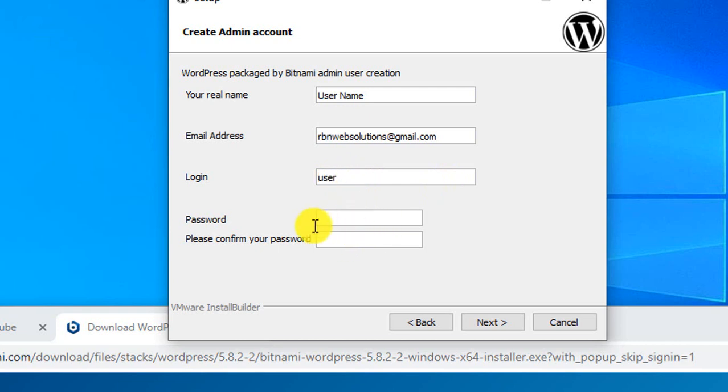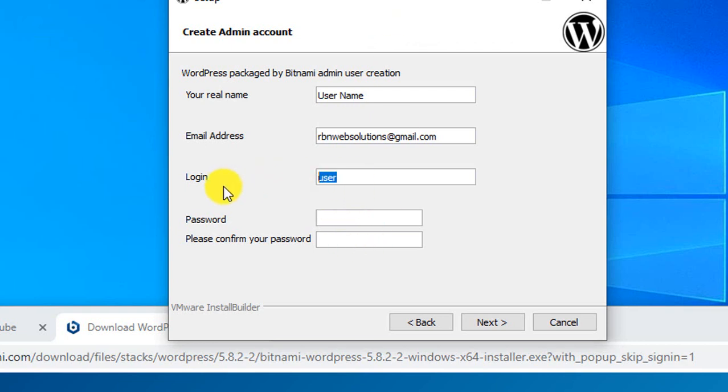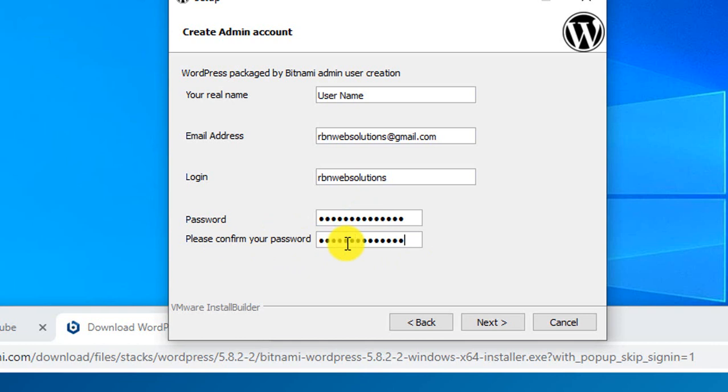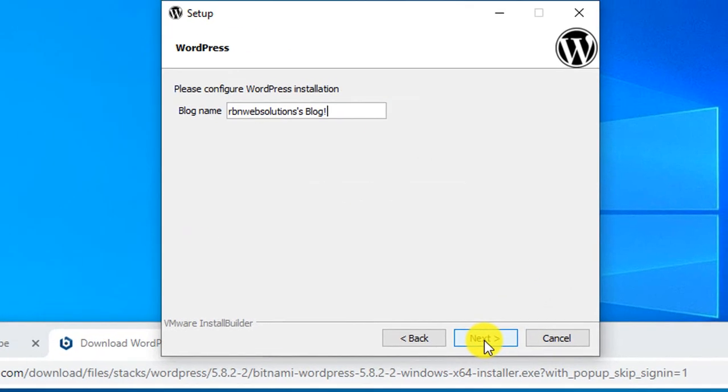Make sure you remember this username and password, because when you log in to your WordPress dashboard, you will need them. Our username is arvinwebsolutions@gmail.com. Confirm your password by typing the same password again. After entering the password, click next.